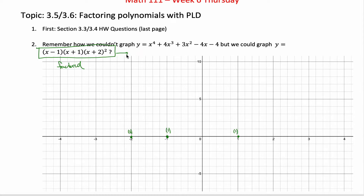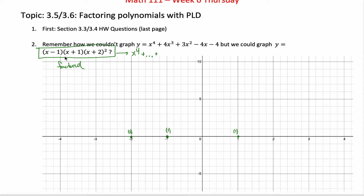From this factored form, we could imagine what the unfactored form would look like. We needed the leading coefficient and the constant term. For the leading coefficient, this x times this x gave us x squared, and this x squared gave us another x squared, so we'd have x to the fourth as our leading term. For the constant term, it would be negative 1 times positive 1 times 2 squared — that's negative 1 times 1, which is negative 1, and 2 squared is 4, so 4 times negative 1 is negative 4.